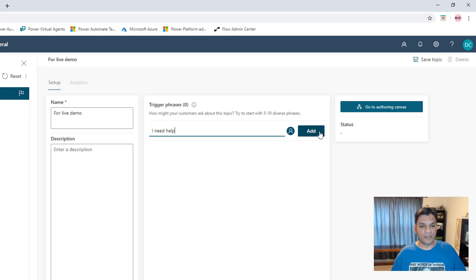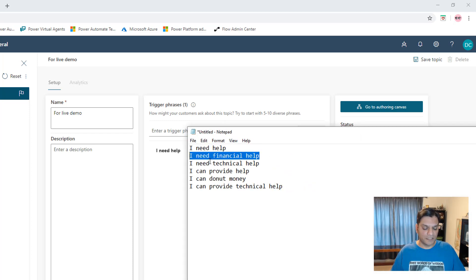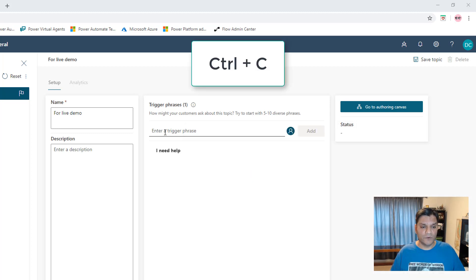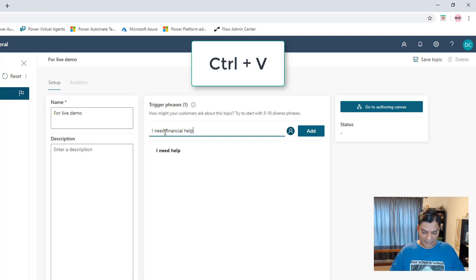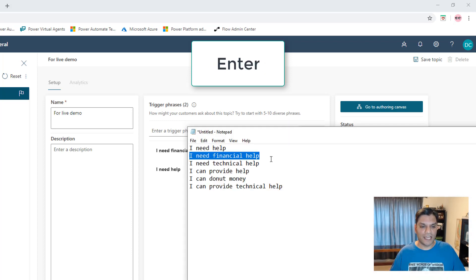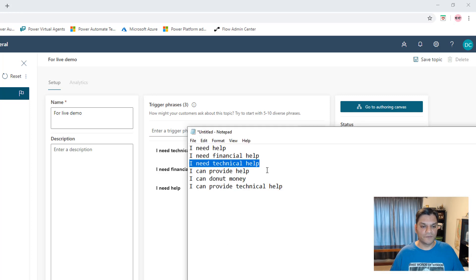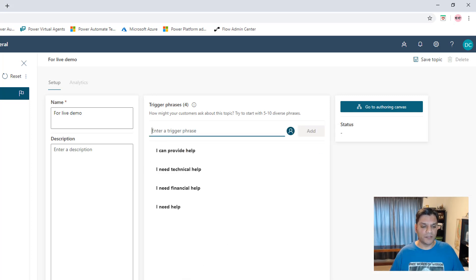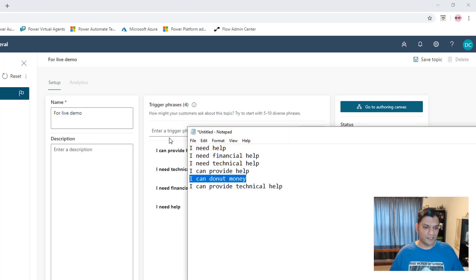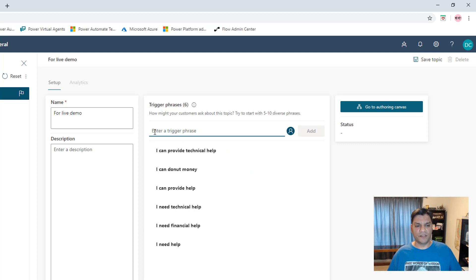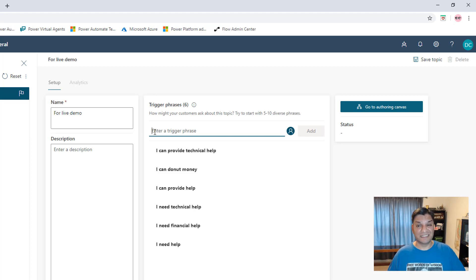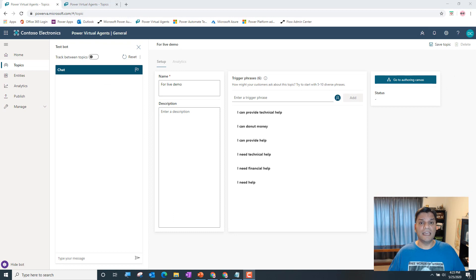Instead of clicking 'Add' each time, you can highlight a phrase, do Ctrl+C, come over here, do Ctrl+V, and hit Enter. That's basically how you can go that fast — highlight, Ctrl+C, Ctrl+V, Enter — and just keep going. So that's your second hidden gem: you can use Ctrl+C, Ctrl+V, Enter to add all those trigger phrases really fast.